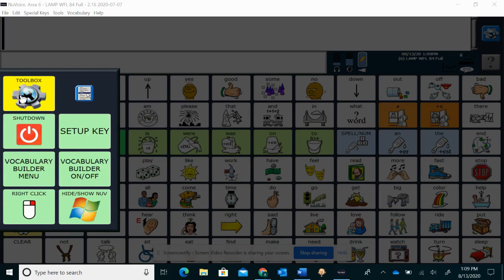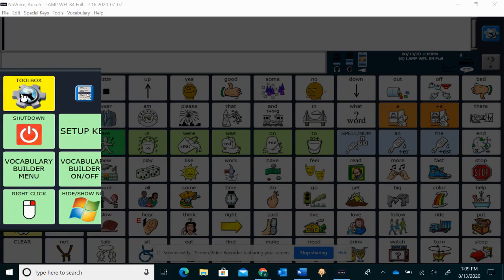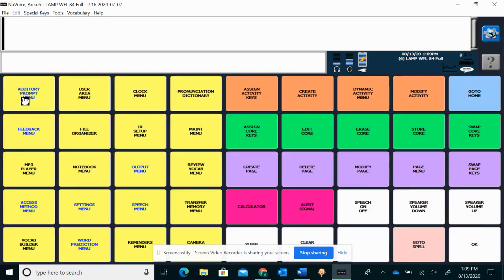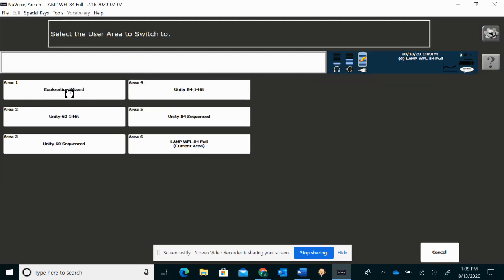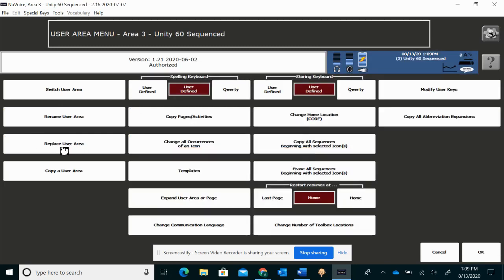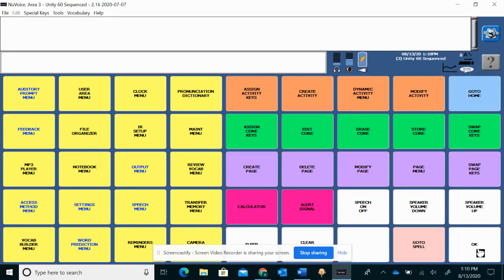So this is how we change the vocabulary file. If you know your student is not using Lamp and you would like to explore something else, you would go under Toolbox, User Area Menu, and Switch User Area. Say you had a user that was using Unity 60 Sequenced. You would click on that. Click OK. Click OK again.